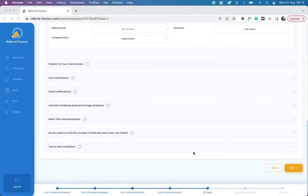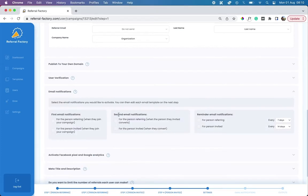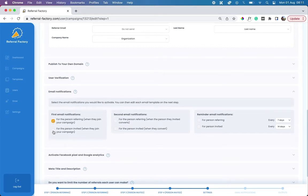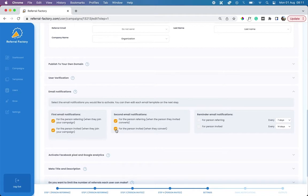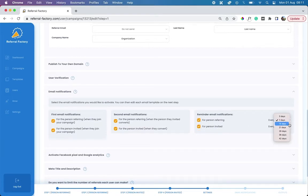Referral Factory also has its own built-in email notifications. The first email notifications are triggered when a person referring or a person invited joins your referral program. The second email notifications are sent to the person referring and the person invited when a referral converts. These are triggered when you qualify a referral by updating the contact status in HubSpot. The reminder emails are triggered based on the intervals you select from the drop-down menu available.